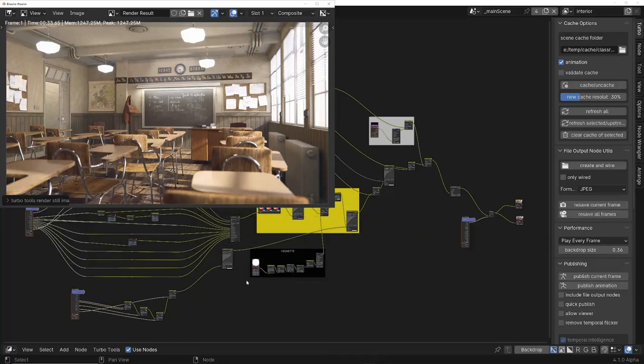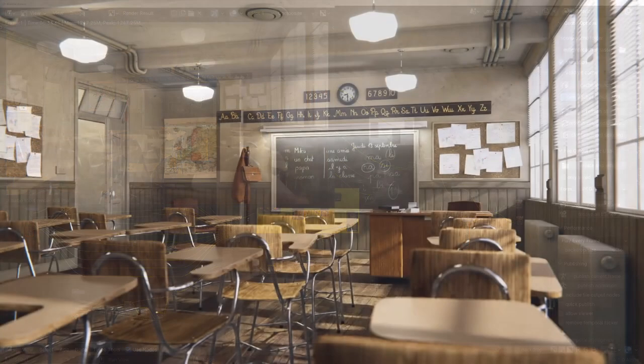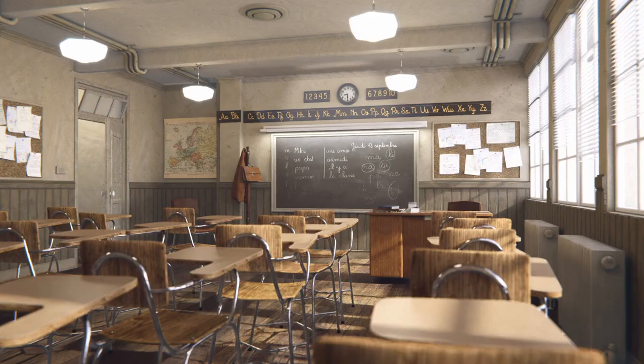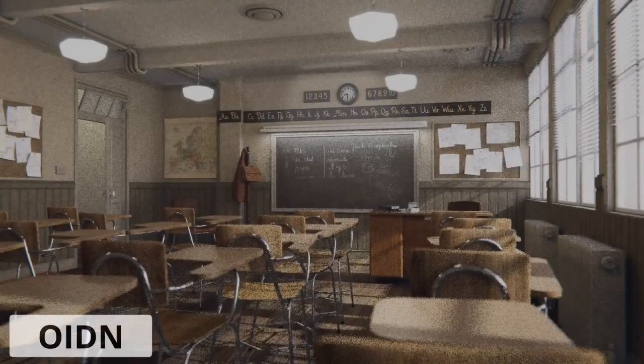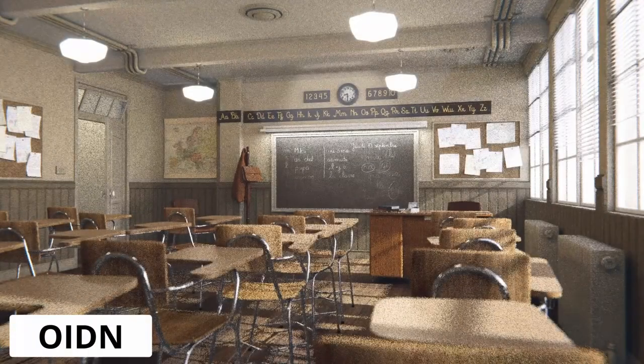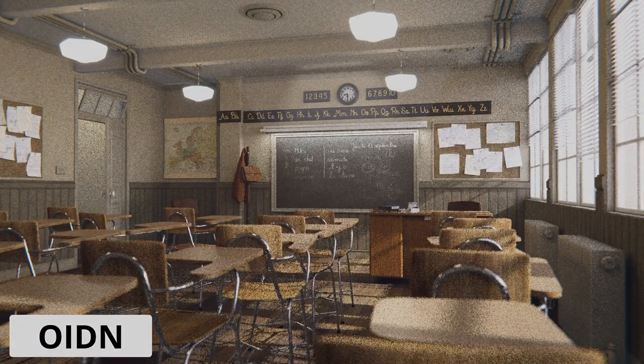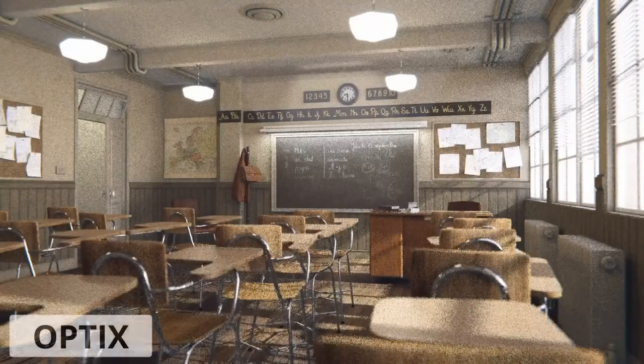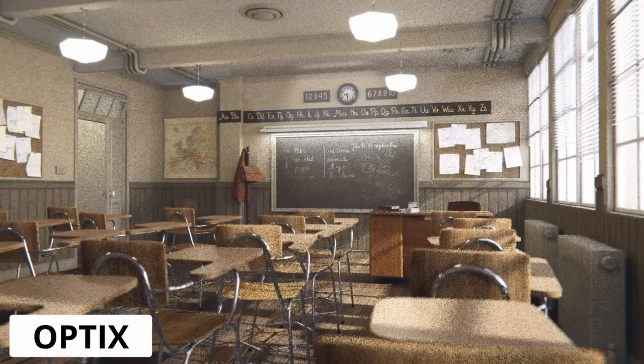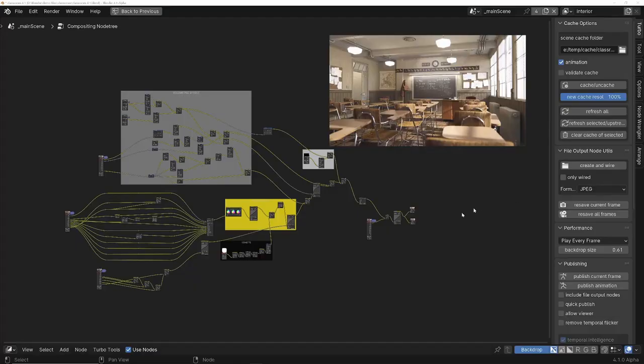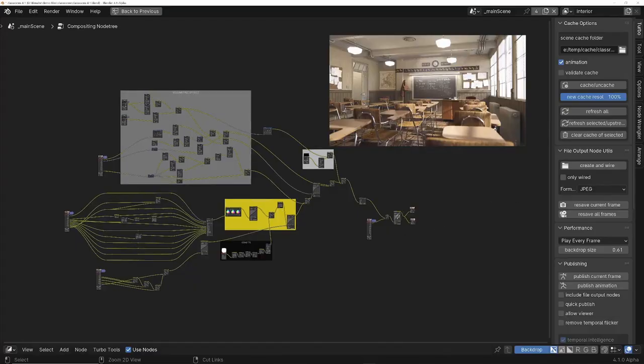Even though this node tree rebuilds the image from the individual passes, because TurboRender can denoise those individual passes, we're getting a clean result. If we tried the same with the Odin or Optix from the render panel, they'd produce a noisy result because they can only clean the combined pass.